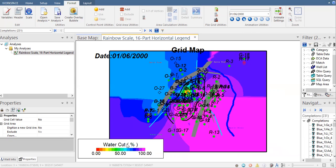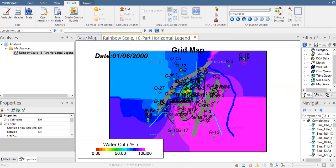This is the scale from zero percent water cut to 100 percent water cut. Red for 100 percent oil and then purple for 100 percent water. And then of course you want to zoom in.